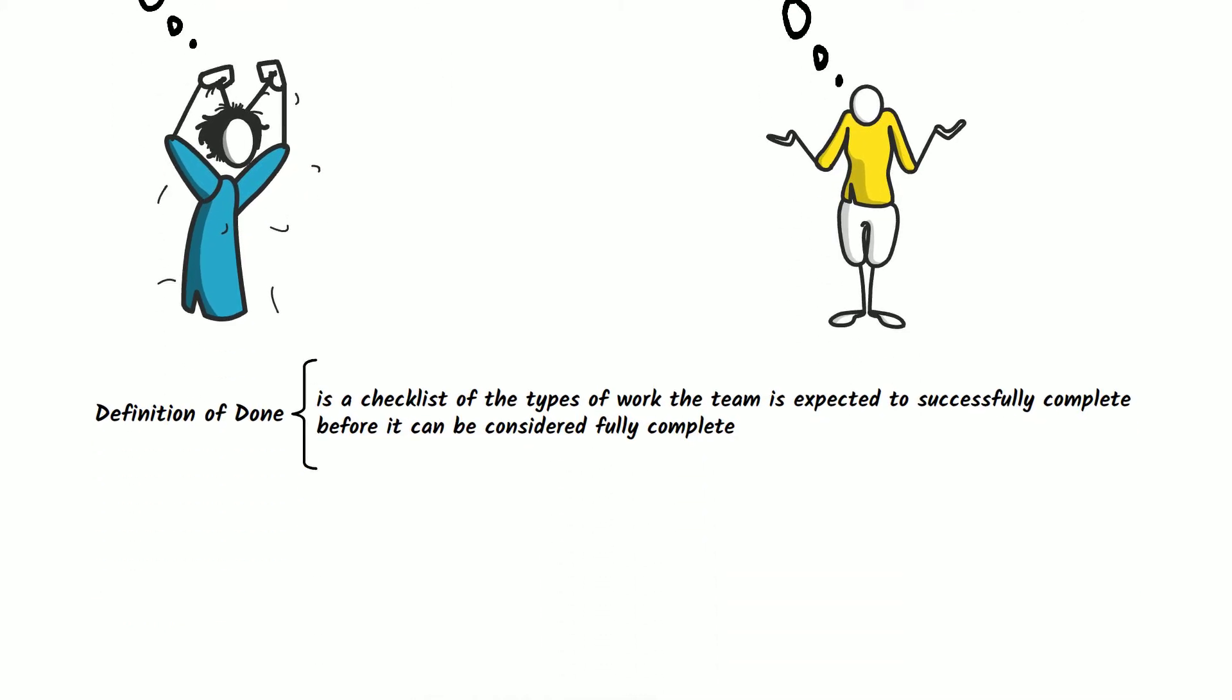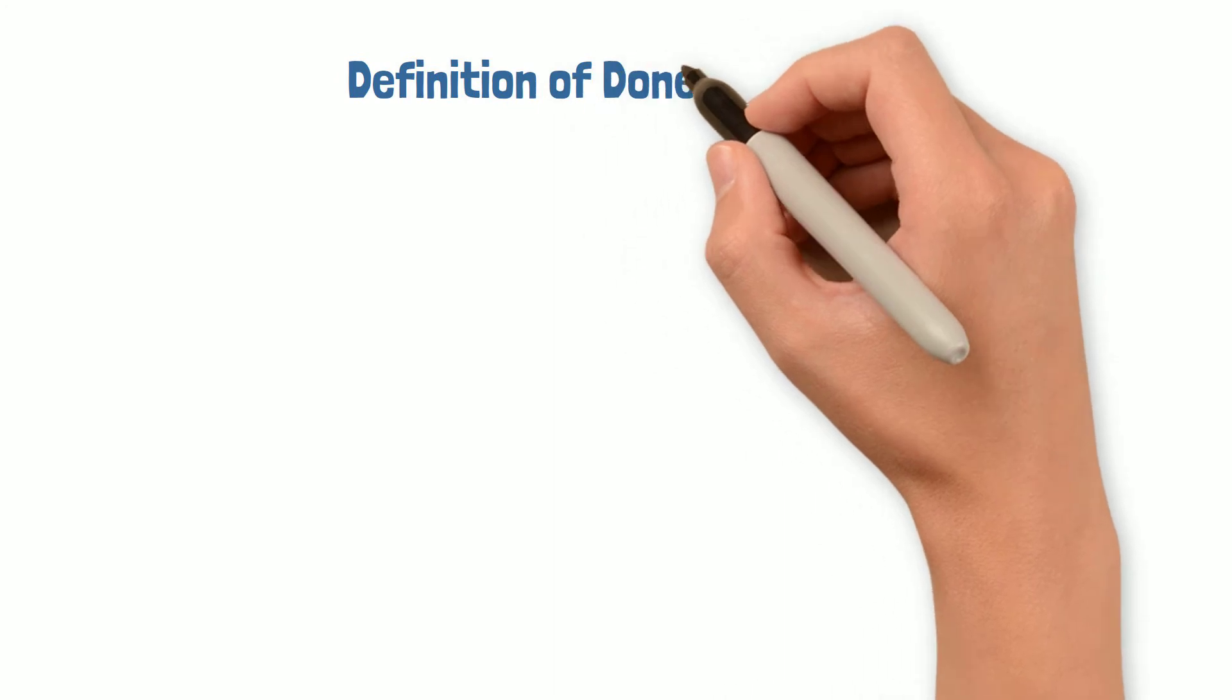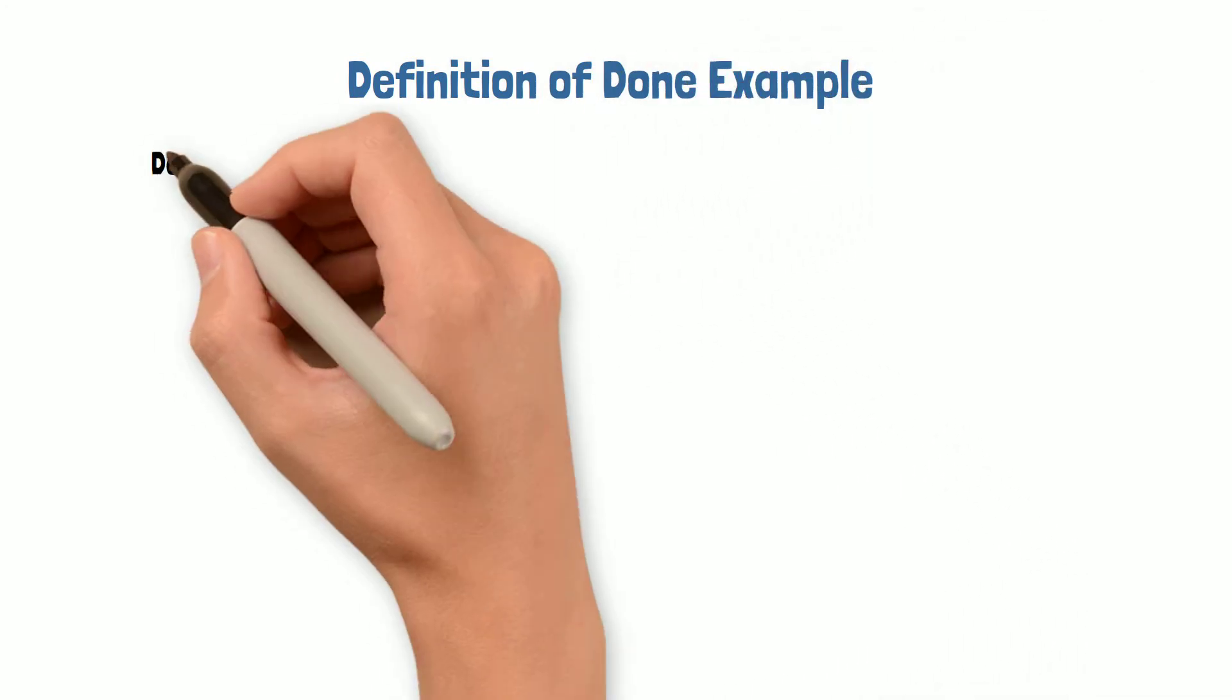Let's look at an example of a definition of done that is common in software development. The criteria of definition of done could be something like this.